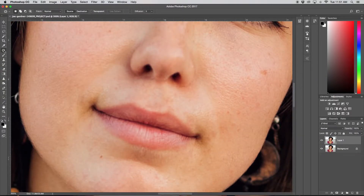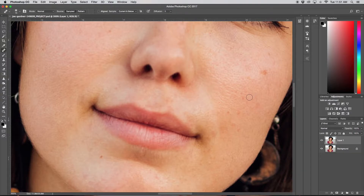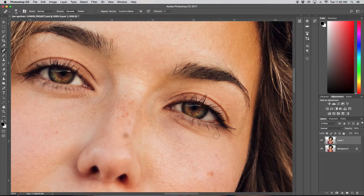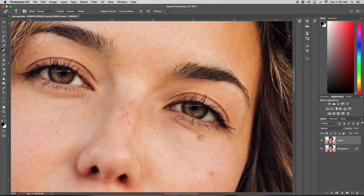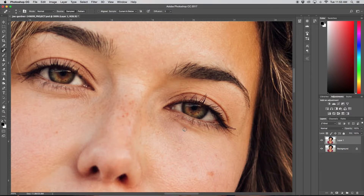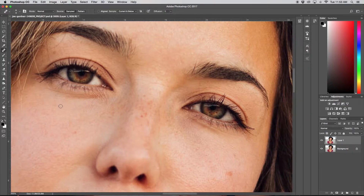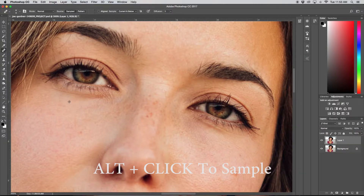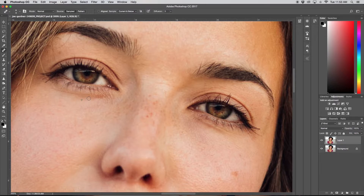I'm going to go through quickly with my healing brush and clean up any other areas that need attention. Under everyone's eyes we'll have wrinkles and darkness, so maybe I want to get rid of this wrinkle here and some of the darkness under this eye. I'll use my healing brush with a brush a little bit larger than the wrinkle, sample right below it, and paint over it. Then to get rid of some of the darkness I'll just sample underneath and feather it out.